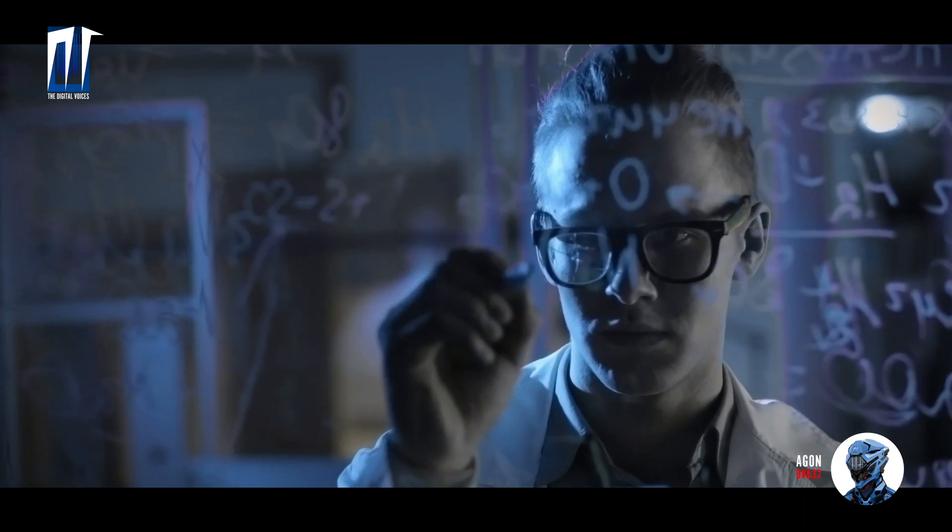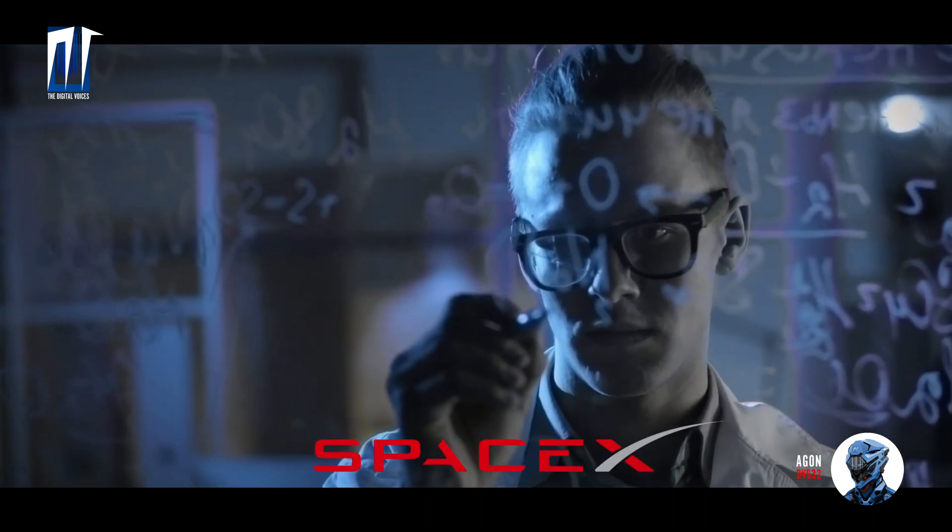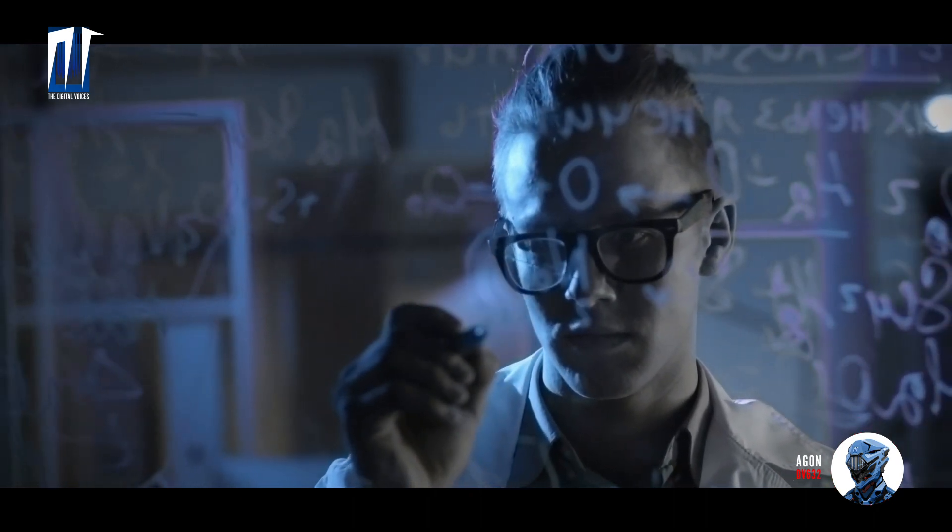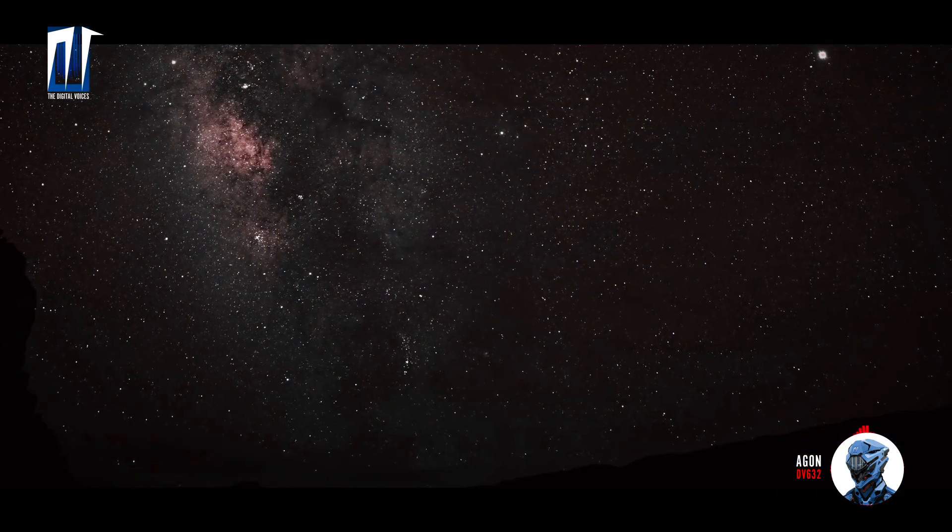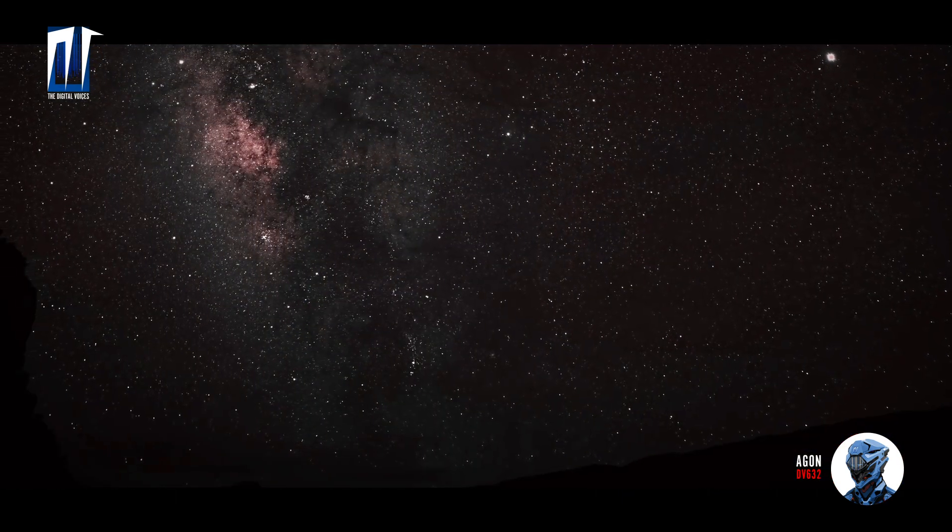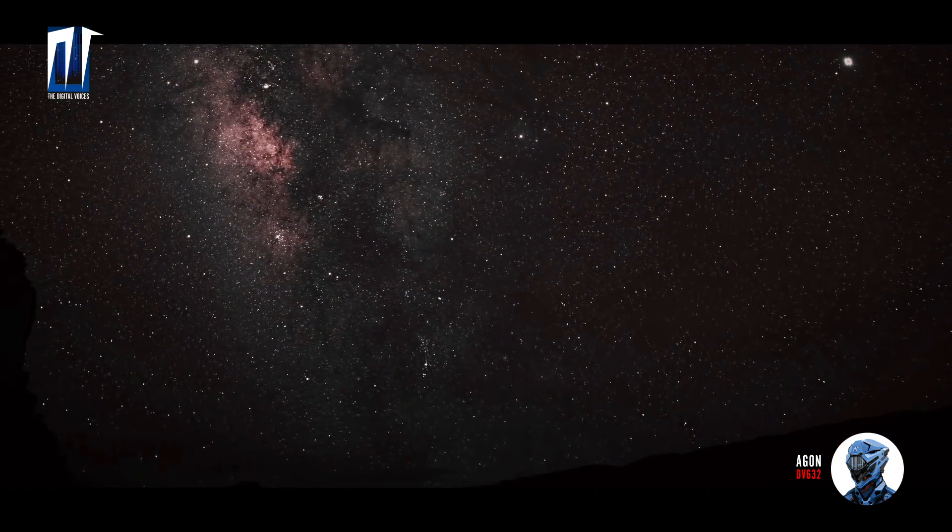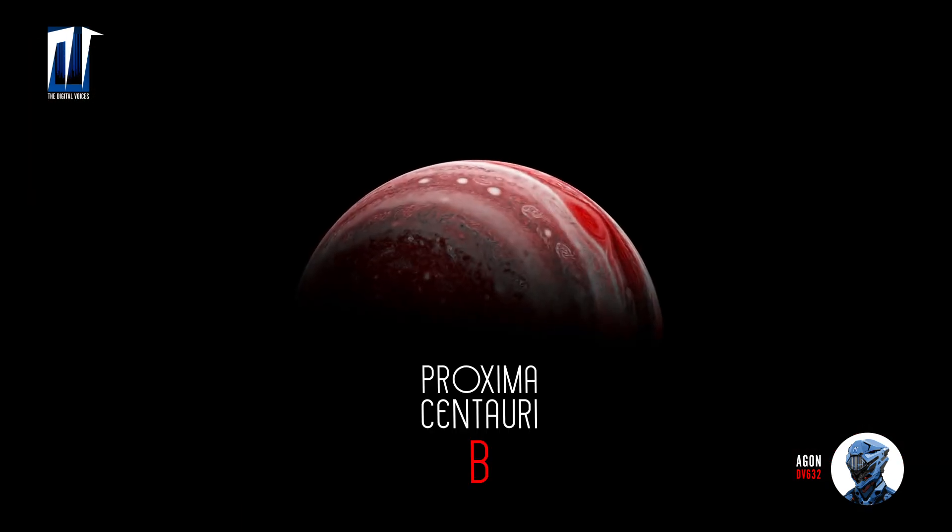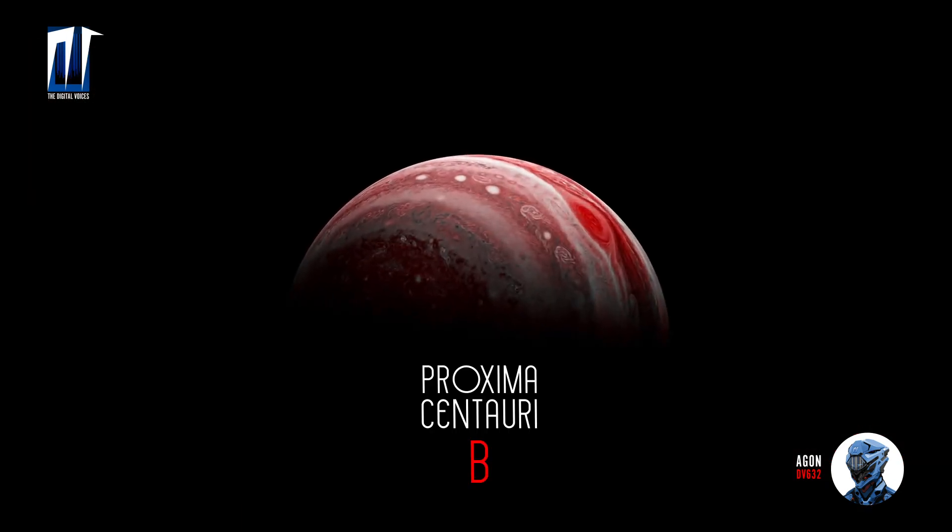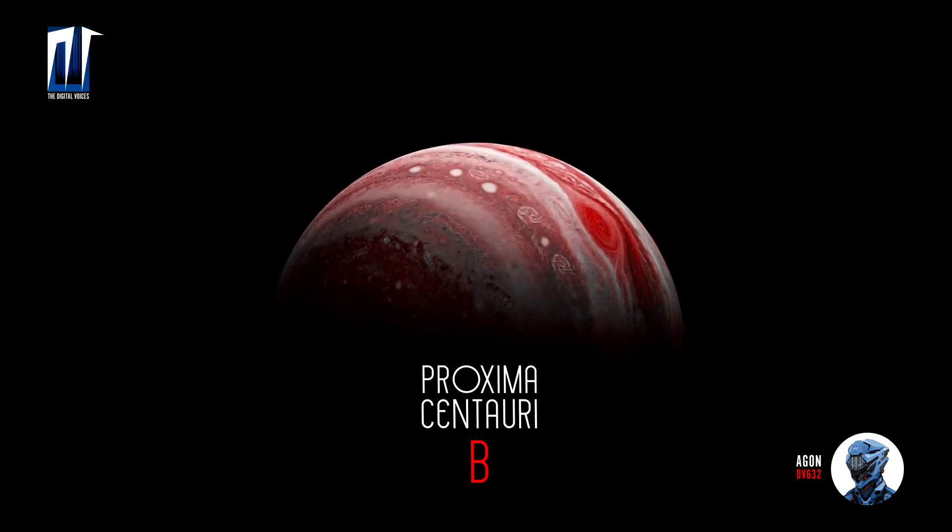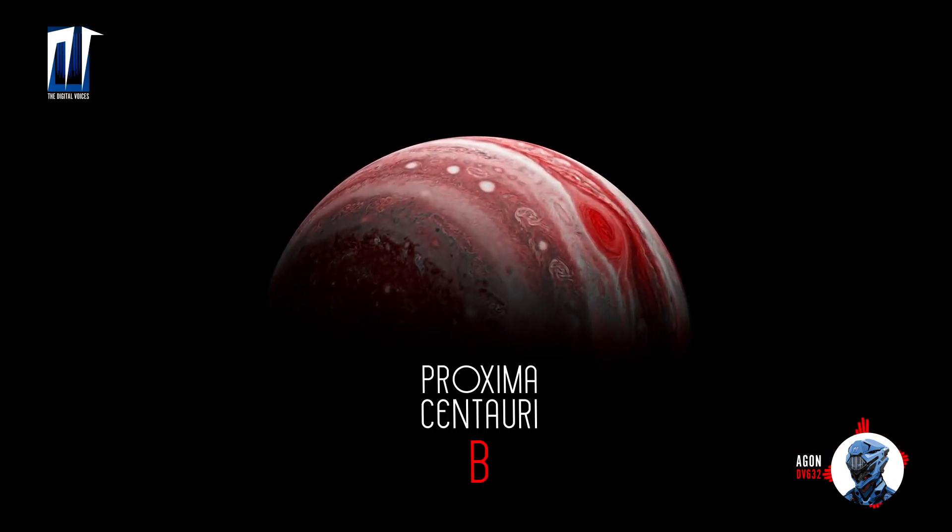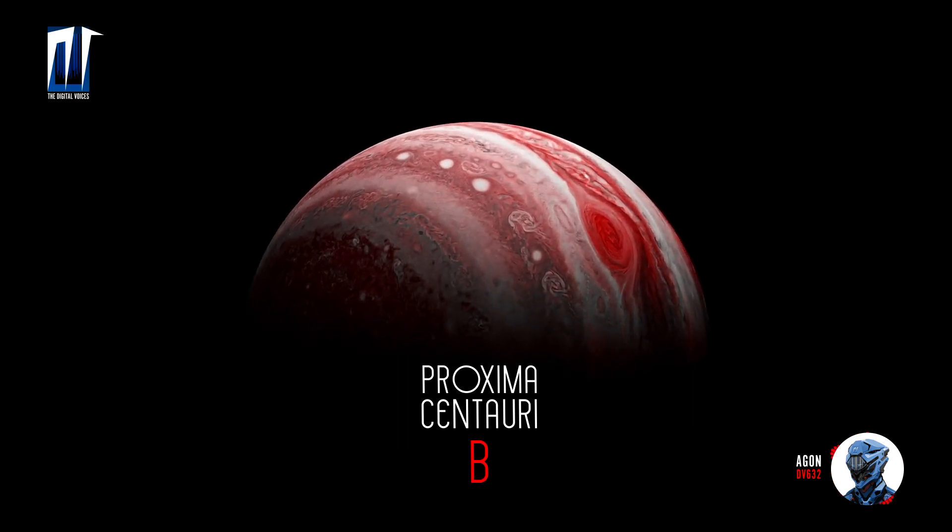Most recently, scientists from the SpaceX program discovered an exoplanet that is located at a record distance from your planet. This object is located next to the closest star to the solar system and has the name Proxima Centauri B.